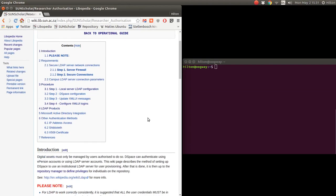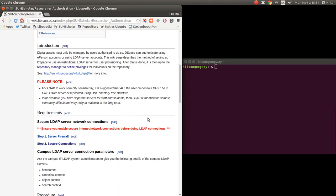In the introduction: digital assets must only be managed by users authorized to do so. DSpace can authenticate using ePerson accounts or using LDAP server accounts. This wiki page describes a method of setting up DSpace to use an institutional LDAP server for user provisioning. After that is done, it is then up to the repository manager to define privileges for individuals on the repository.